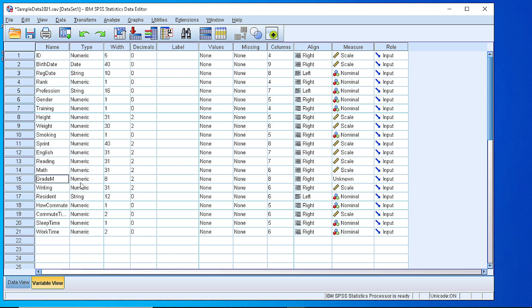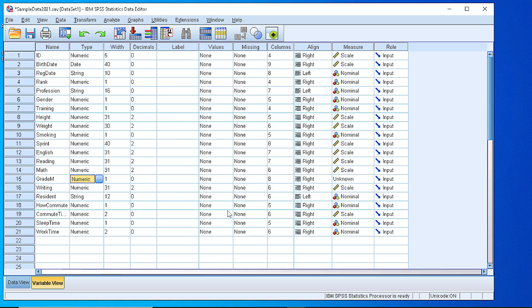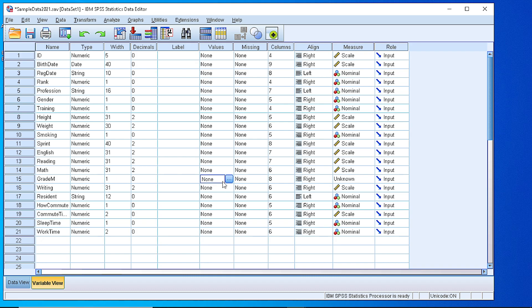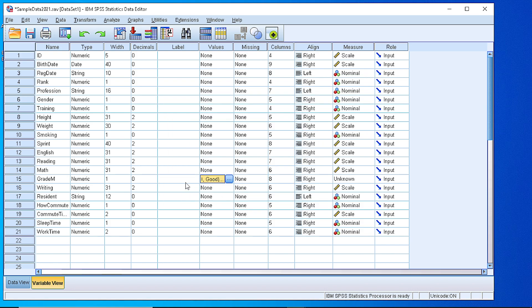The variable is going to be numeric, but it will take 0 or 1: good or very good. The values will be 0 for good, so we add it, and 1 for very good. Okay, so we have a categorical variable.